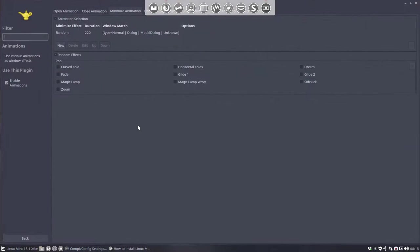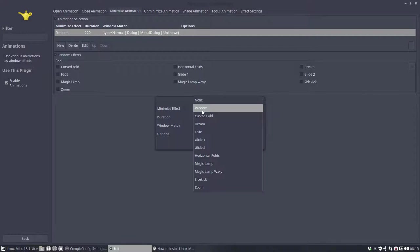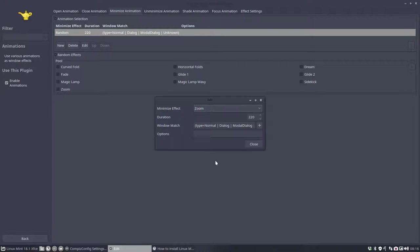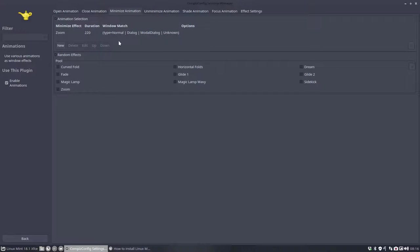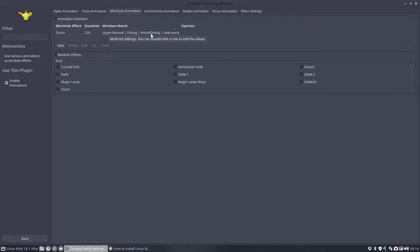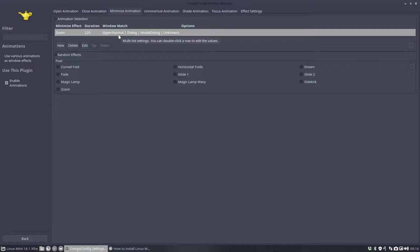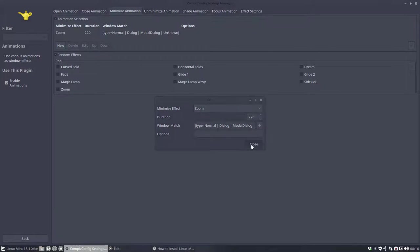So you can change these things here. Wouldn't know what it was again. I think it'll zoom. So we have here possibilities to change. And it applies to normal windows, dialog windows, the modal dialogs, and so on. I wouldn't know what all these are. But normal, of course, is something we know. We can edit all these things and type text behind it.